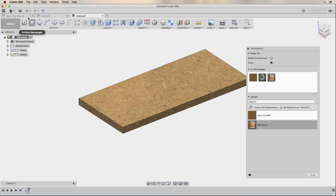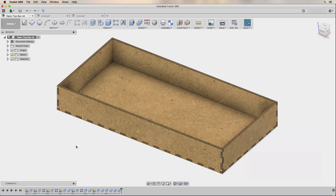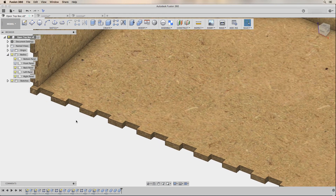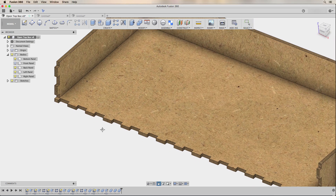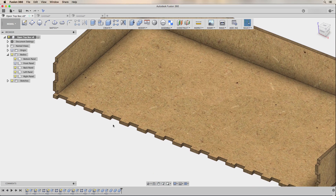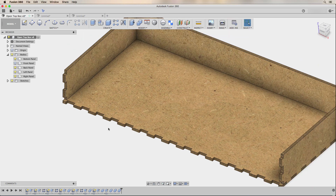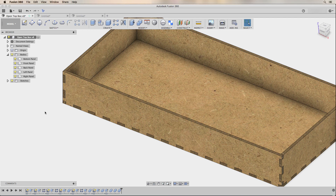Looking at this open top box project, you can easily see what the project looks like when the MDF board appearance has been applied to the larger faces of all of the bodies. And the laser cut MDF appearance applied by default makes the box look like it was laser cut and glued together.